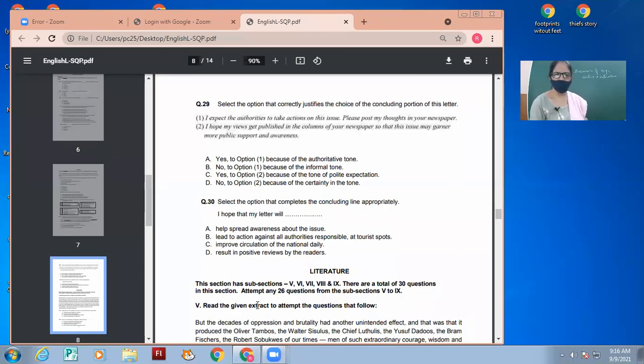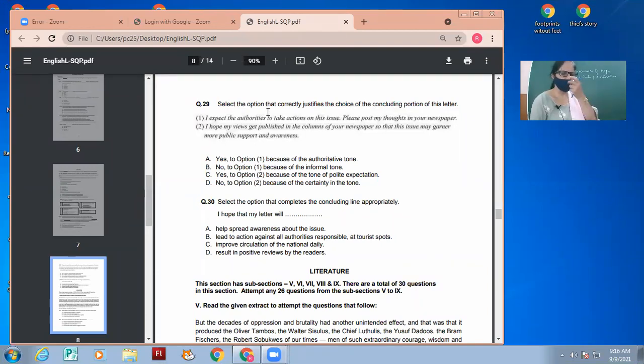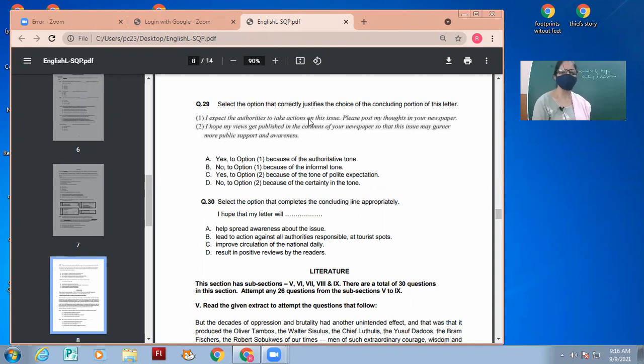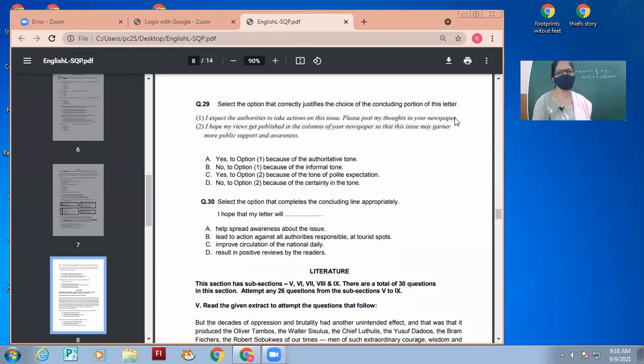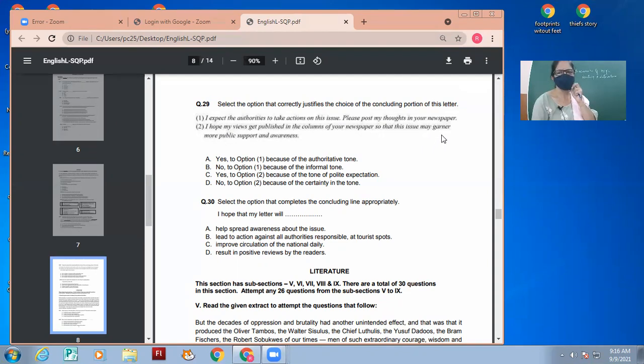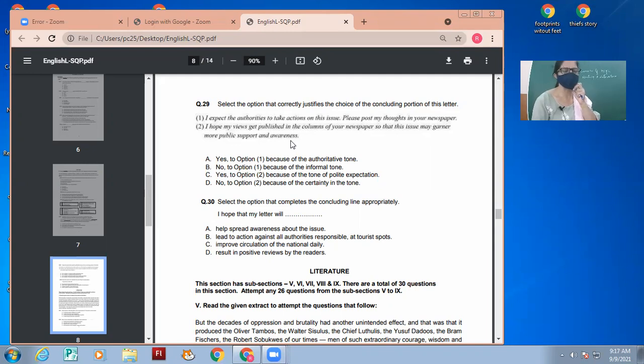We will be discussing the same thing. Select the option that correctly justifies a choice of the concluding portion of the letter. So one way to conclude the letter is: I expect the authorities to take actions on the issue, please post my thoughts in your newspaper. The other view is: I hope my views get published in the columns of your newspaper so that this issue may gather more public support and awareness.